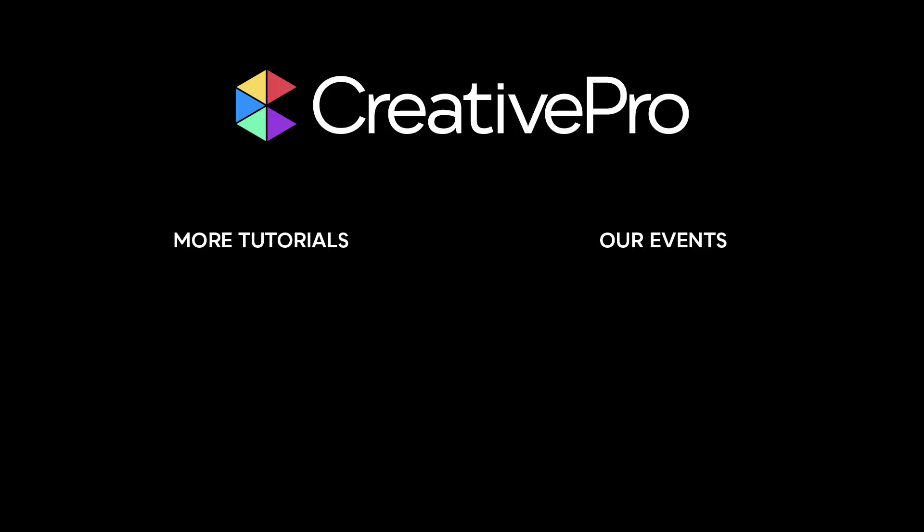Well, I hope you enjoyed this video. If you did, be sure to give it a like and subscribe to our channel. And for thousands more how-to articles and tutorials, visit our website creativepro.com and become a member today. Thanks for learning with us.